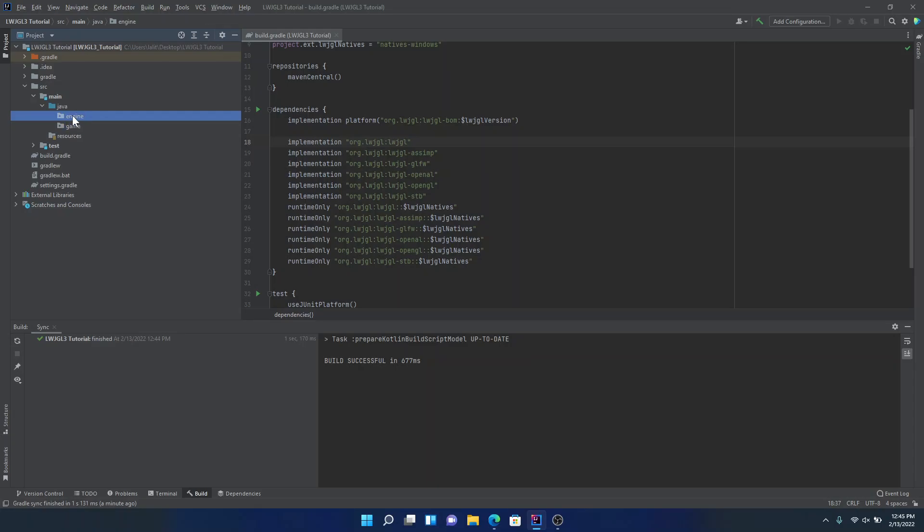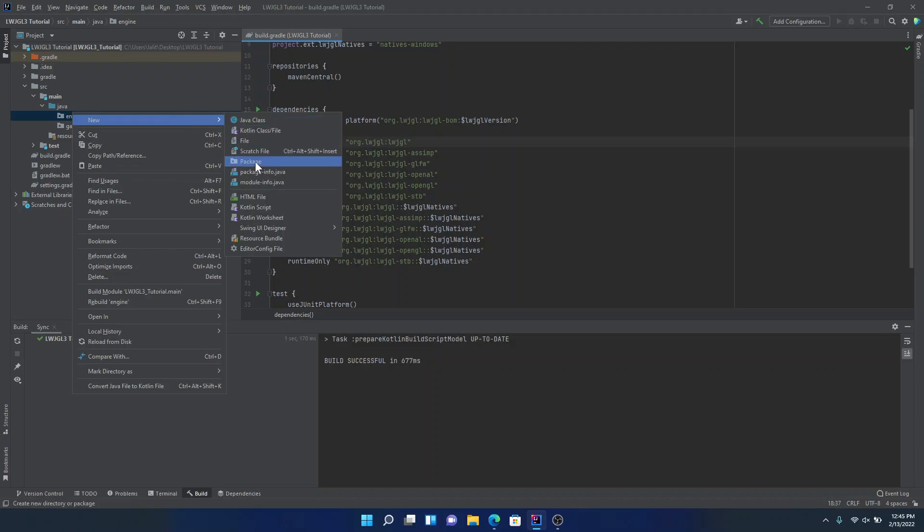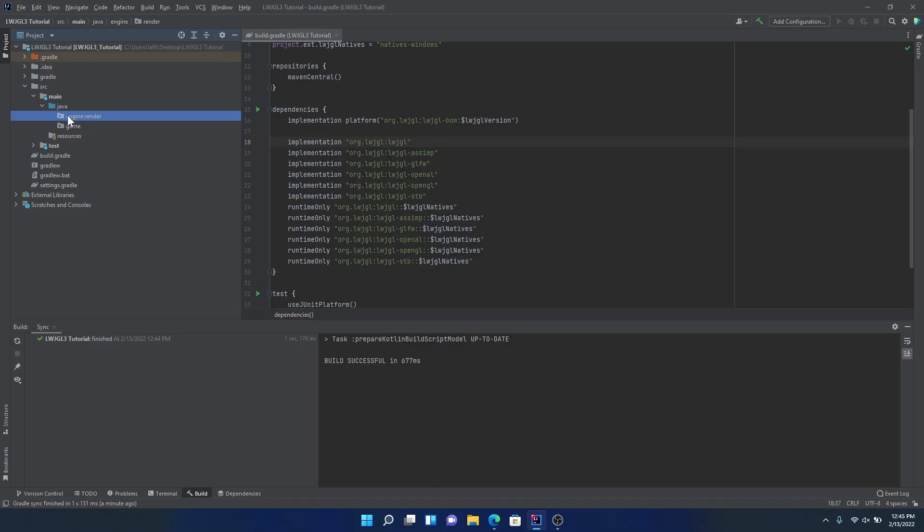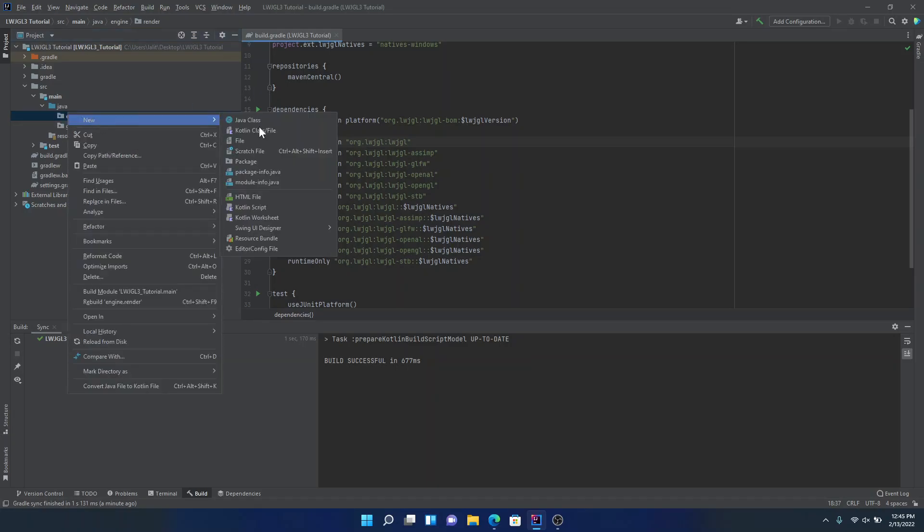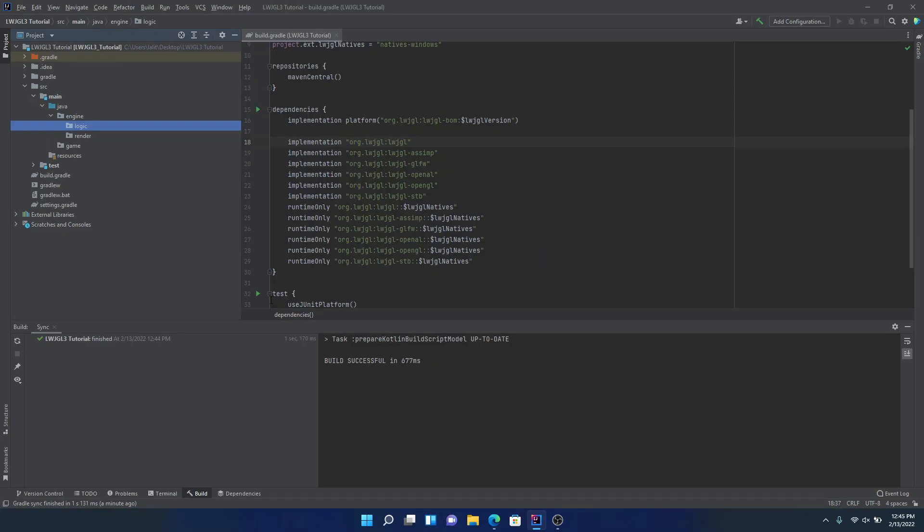So in today's tutorial, we're just going to be creating a basic window. We're not going to be doing anything on the screen necessarily. So that's exactly what we're going to do. We're going to create a new package inside of Engine. And we'll call this render. As you can see, IntelliJ kind of combines together, but we don't want that. So we're going to make a new package. We're going to get rid of render at the end. And then we're just going to type logic.